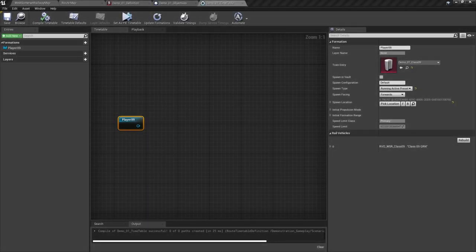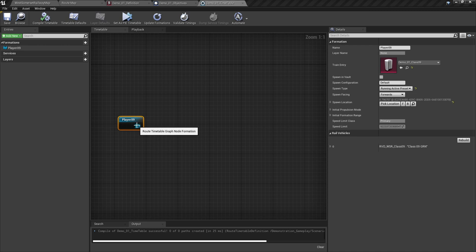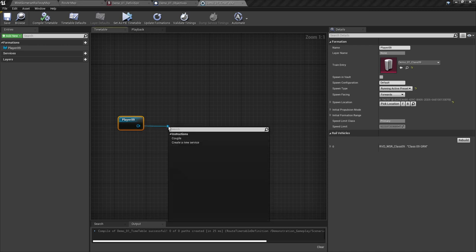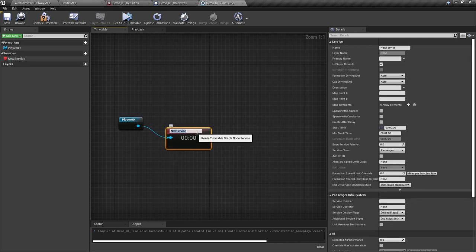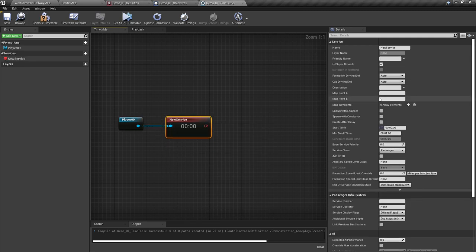Our next step is to create a service for our formation. Click on the blue node on the formation we created previously, drag away from the marker and stop. This will give us a menu — select create a new service. Again, a wealth of information becomes available in the details tab. Name is where we name our consist; for the sake of this tutorial, this will be player 09.